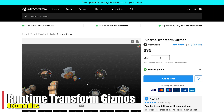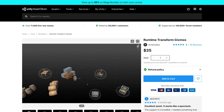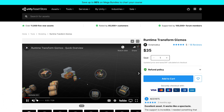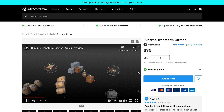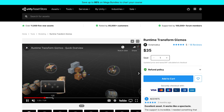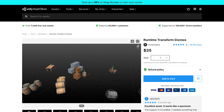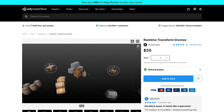Next we have the Runtime Transform Gizmos. I'm not going to use this for my game because it doesn't have anything that could use it, however I love this asset. During runtime, your players can move things around using gizmos like the ones in Unity, which is really cool for level building and customization in a game that would make use of that.